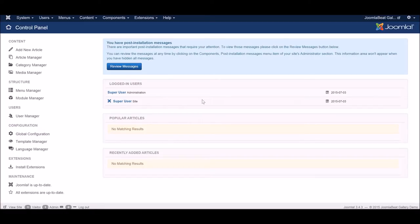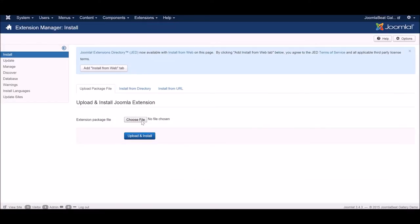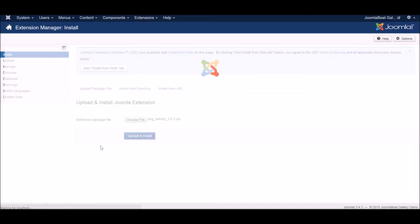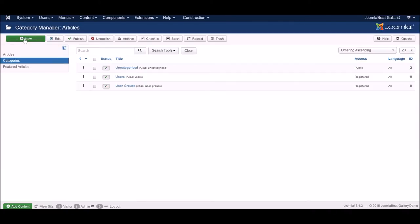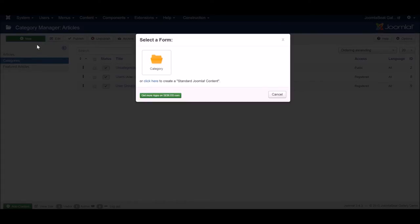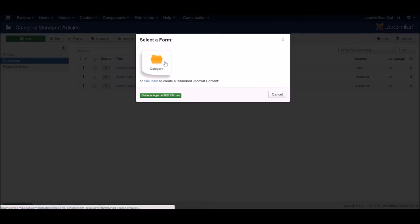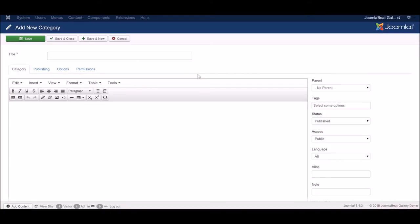Here I've got a clean installation of the latest version of Joomla on my local host server, and now I'm going to install Seblod, which you can download for free from seblod.com. Now that Seblod's installed, we're going to set up a Joomla category where we can keep all of our content. When we go to the Category Manager and click New, we get a modal pop-up to add a new category — that's because Seblod is installed. This category is actually going to be created using Seblod itself, which is a layer on top of Joomla. I'm going to call my category Gallery Images.